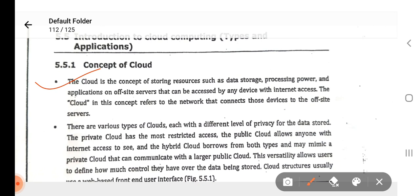In the case of cloud, you can access your data from anywhere. If you have uploaded your data on a server, then you can access that data with any device, on any server. That is the cloud. The concept of cloud refers to the network that connects devices to off-site servers. Cloud is nothing but the off-site servers — it is a network called cloud.